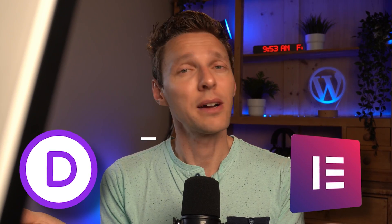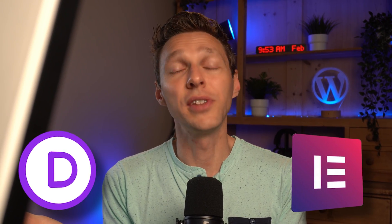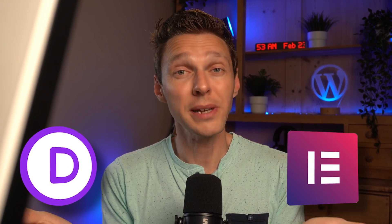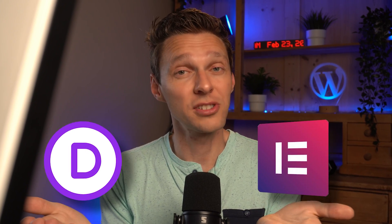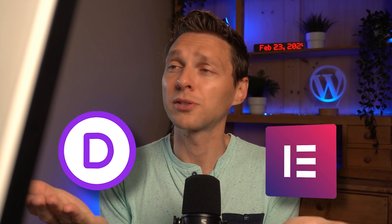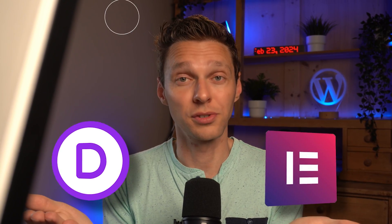Elementor Pro or Divi? In this video I'm going to talk about the differences so you can make a well thought deliberate decision about which one to choose.